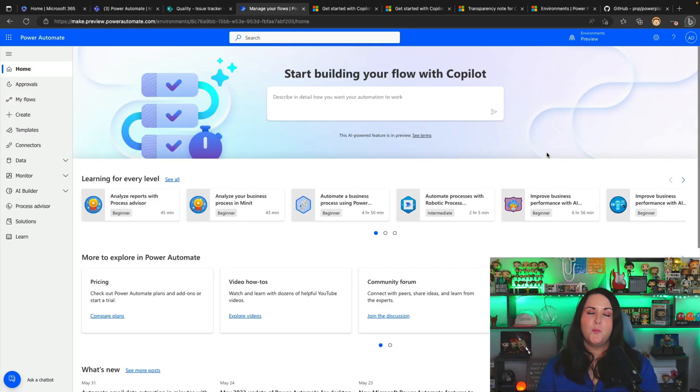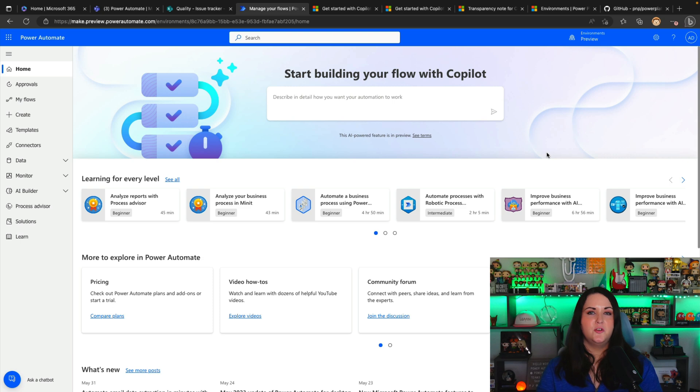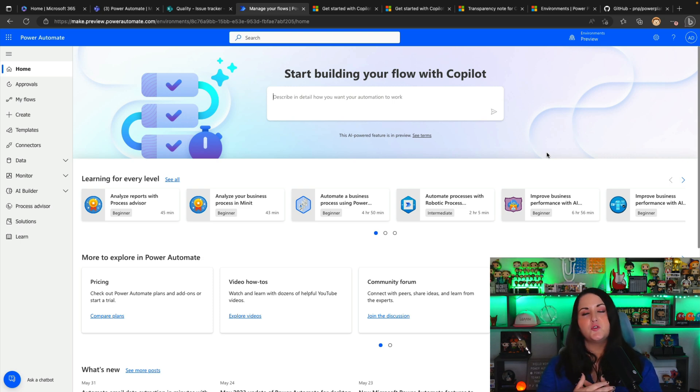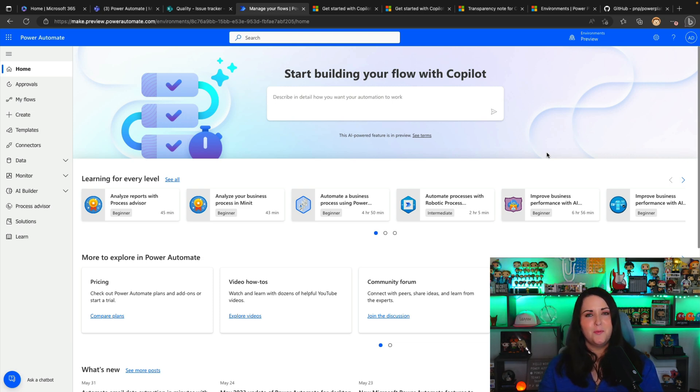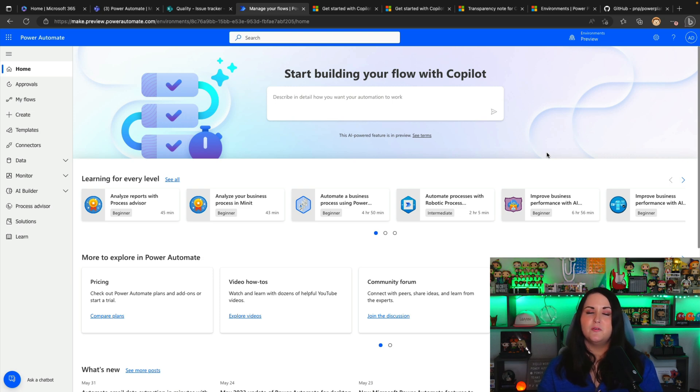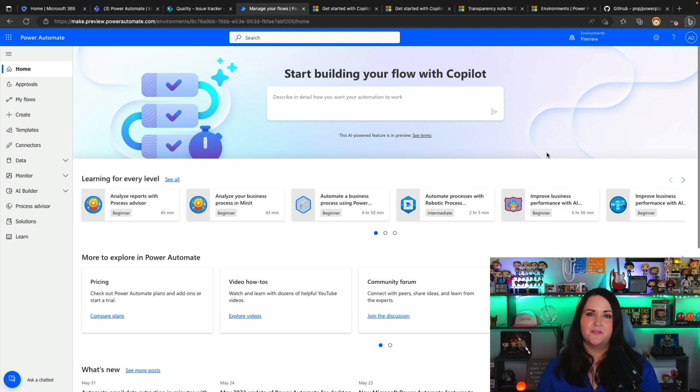So I hope this gave you some ideas of how you can start utilizing this new copilot functionality inside of Power Automate. I think this will be extremely useful for those just getting started with Power Automate to reduce those barriers to entry, but also help some of us that have been using Power Automate for a while, maybe build flows a little bit quicker by having that copilot along with us to help us perform different actions and do things just a little bit faster.